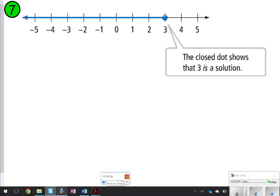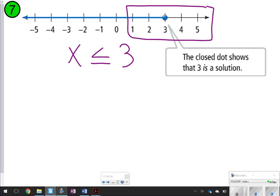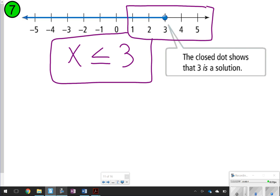Problem 7 shows a closed dot, which means 3 is a solution. So this represents x ≤ 3 — still pointing to things less than 3, but now equal to as well because of the closed dot. Copy down this part of the graph with the filled circle and write down x ≤ 3.